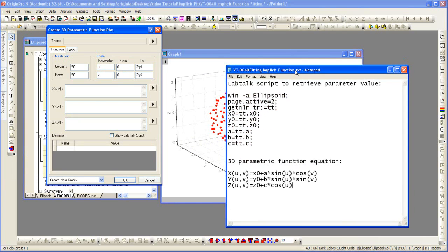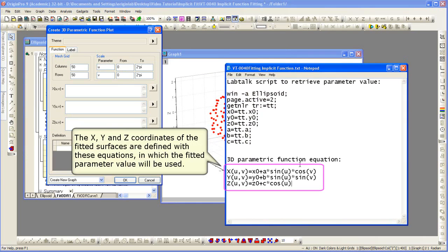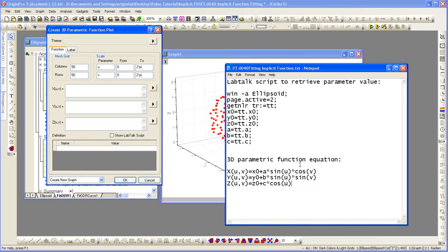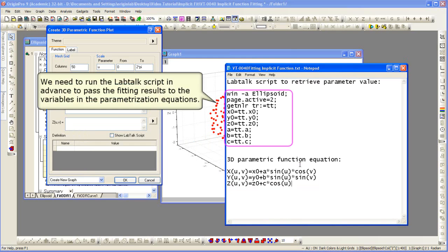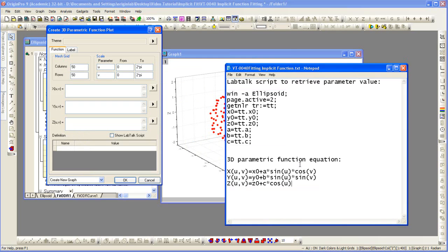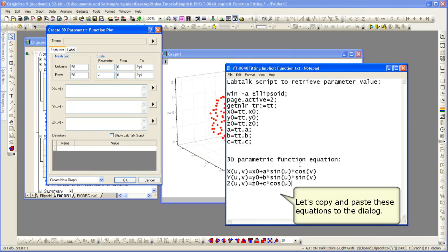I'm going to copy the parametric function equation from the notes window. We need to run a lab talk script in advance to get the fitting results, to then pass these variables in the parametric equation.